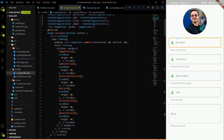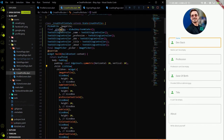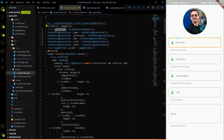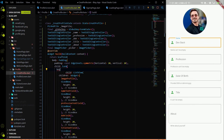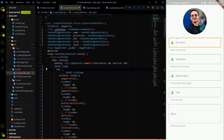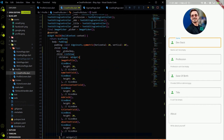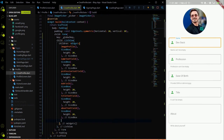Now we've added TextEditingControllers for each TextFormField. We just have to wrap the ListView with the Form widget. With the global key we will handle the validation, and to set the global key we wrap the ListView inside a Form widget. The Form widget has a key parameter, and in that key parameter we pass the global key we created. Let's add the key and hit save.